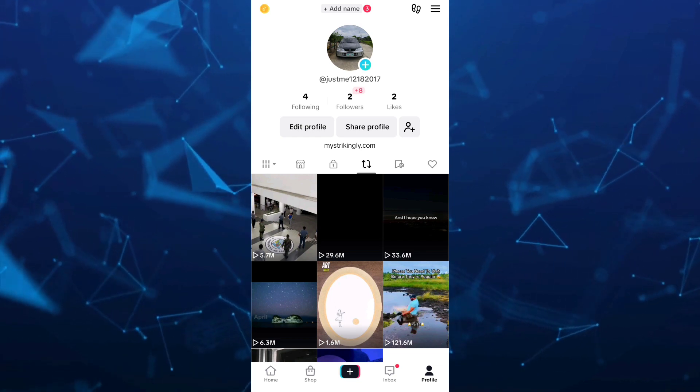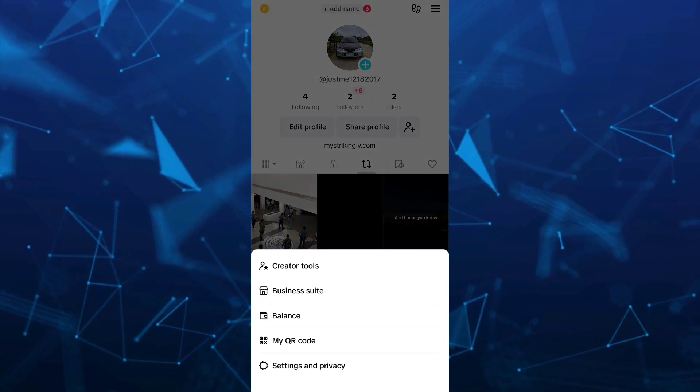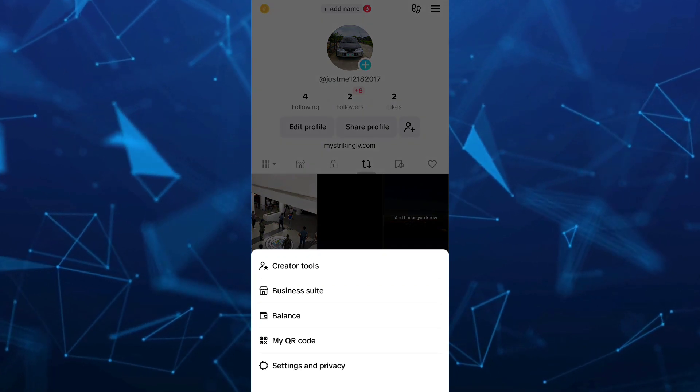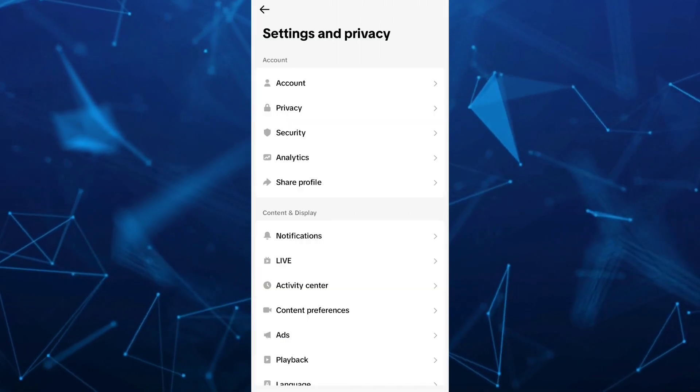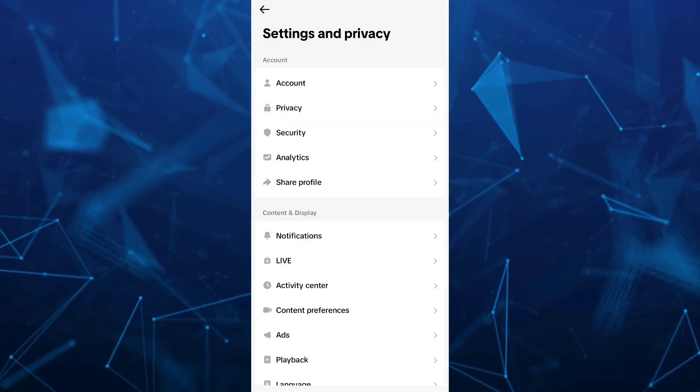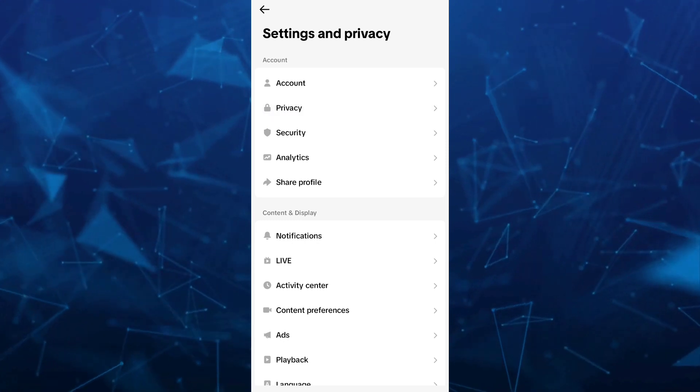To hide this, tap on the three lines at the top right hand corner, then tap on Settings and Privacy. From here, you want to tap on Privacy.